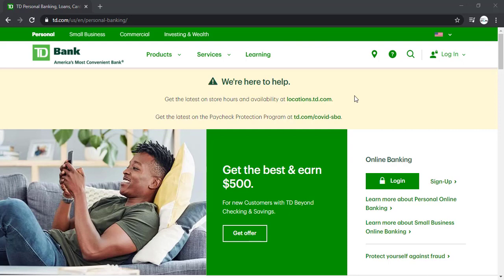Hey guys, welcome back to another tech tip and guide video. In today's video, I'll show you how you can register to TD Bank's online banking account.